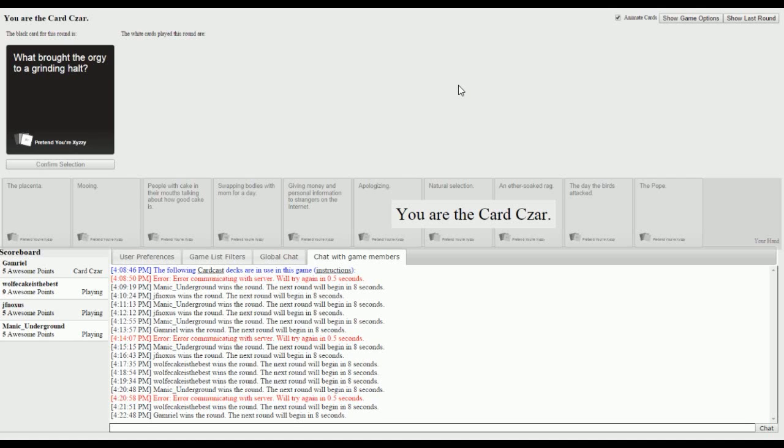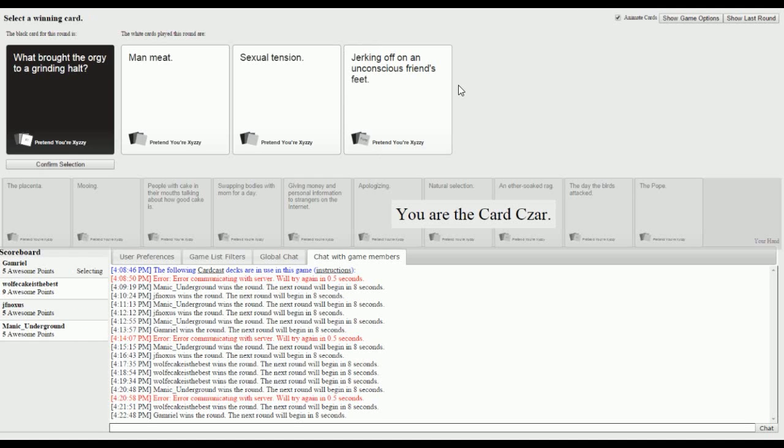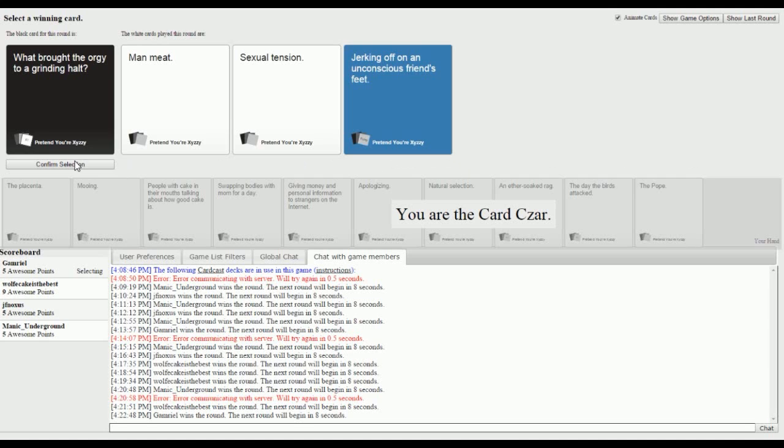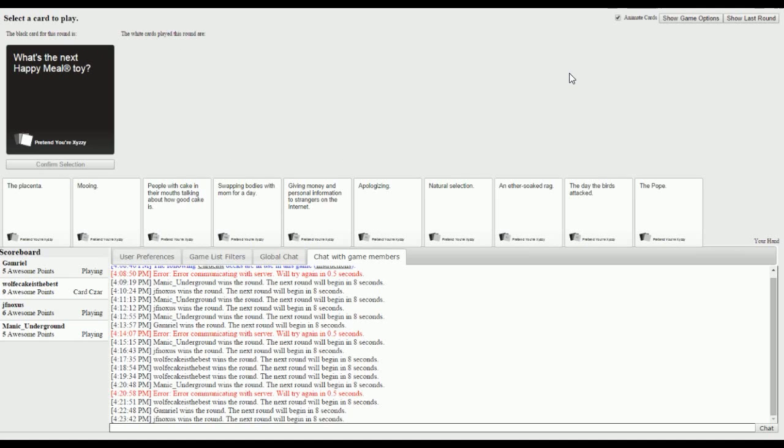What brought the orgy to a grinding halt? I have mooing in my answers. You're in an orgy and you hear moo. This one doesn't make sense but I'll put it up anyway. Man meat would have brought the orgy to an even hotter follow-up. Sexual tension brought the orgy to a grinding halt, that makes sense. Drinking off on an unconscious friend's feet. I think I know which one I think would win this. That would grind that to a halt. And then he wakes up and you're like, what are you doing?